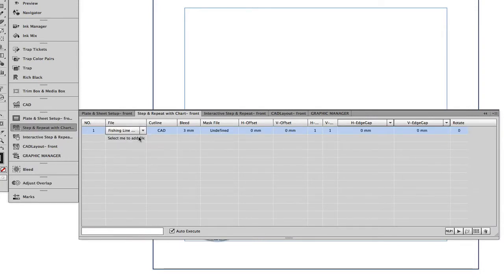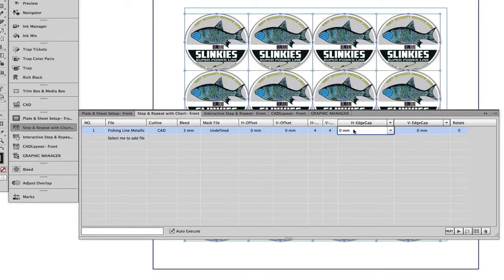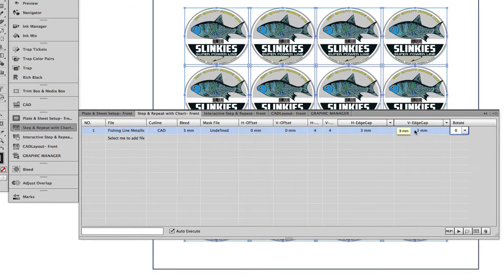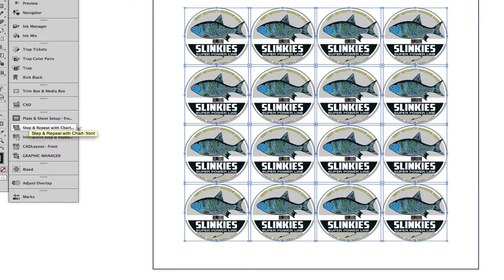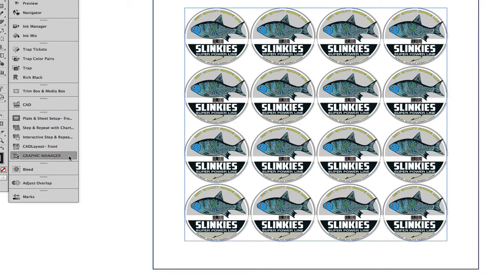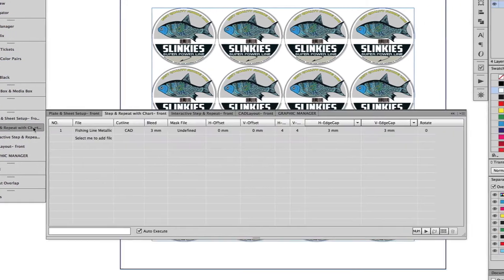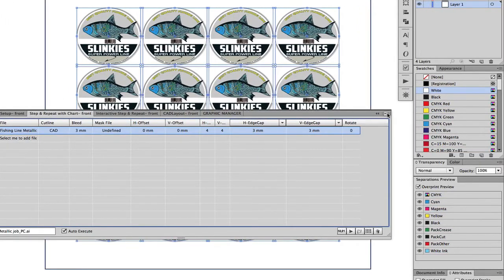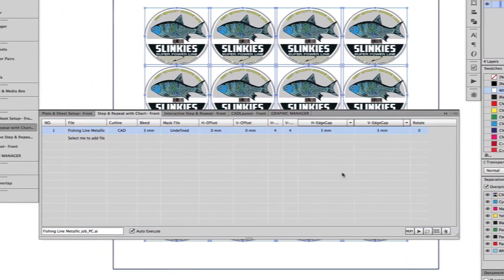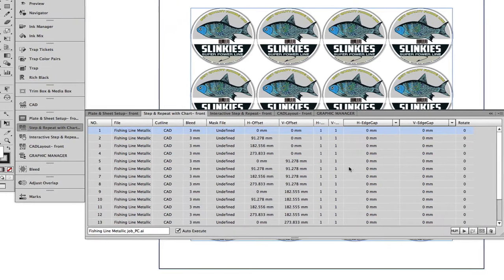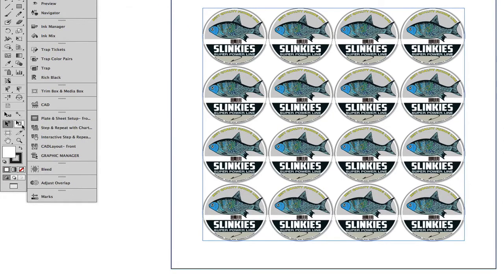Simply add the label artwork and fill in the parameters. If a different label is required to be printed on the same sheet, simply add the 1UP label to the graphic manager. Then back in Step and Repeat with Chart, from the options menu select Release to Step and Repeat with Chart. This releases all the individual labels, making it possible to edit the various parameters. Select the relevant labels and then replace these with the other label.